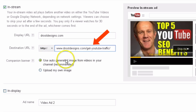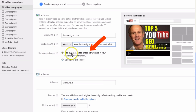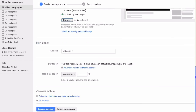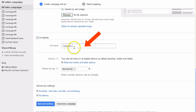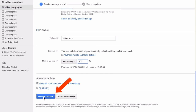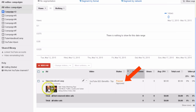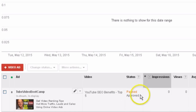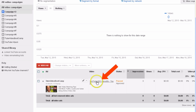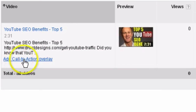You can put your full URL in as a destination URL. You can also add a companion banner — just leave it as is, or you can upload your own image. Then leave the ad name as it is and click 'Save and Continue.' Here's my campaign — it's paused. Once you've set up the campaign, you'll have to wait for your ad to be reviewed by Google, and once it's reviewed you'll get approved, as seen here. Now just click on this line and at the bottom you'll see 'Add Call to Action Overlay.'